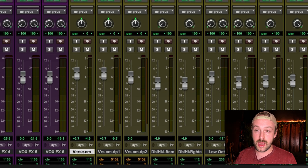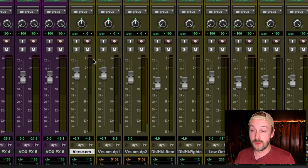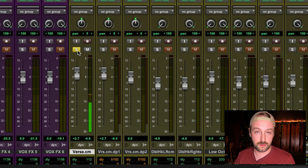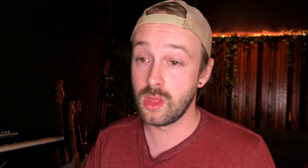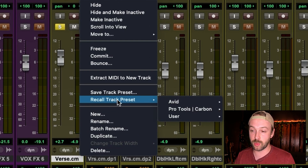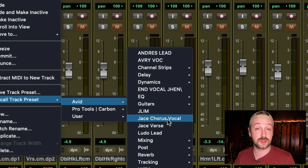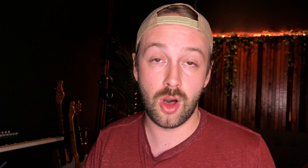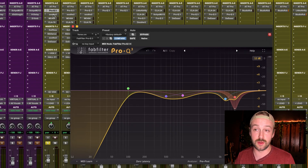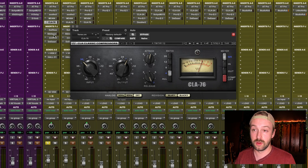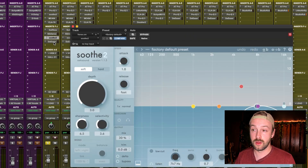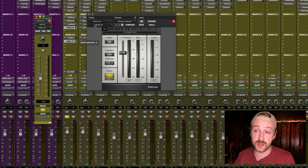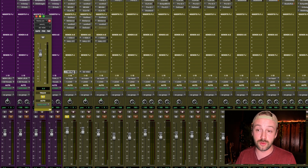On this track right next to it I have this verse — it only has the autotune on it. But I want to populate it with all the plugins I'm going to be using to tweak this vocal. All I got to do is right-click on that track, go Recall Track Preset. It's in the Avid folder — Jace Chorus Vocal. Click on that and boom, all my plugins are there with the exact same settings it was saved with. It even saves all the sends, so I have some parallel vocal processing, a reverb that's already saved with its level send, and a sidechain vocal preset. Everything just loads in a matter of a few clicks and it saves me so much time.